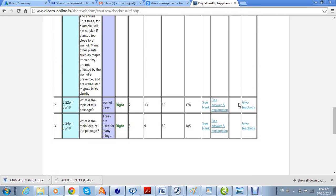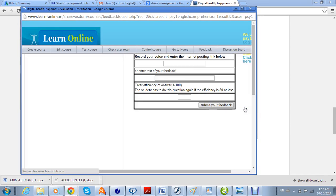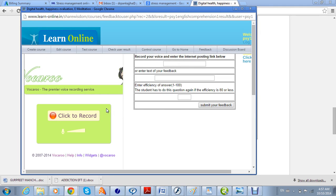You can then view the answer and explanation for a particular question, or you can give feedback to the student about that question. Click 'Give Feedback.' If you want to tell the student certain things, you can even record your voice and send the voice link here, similarly to how the recording was done earlier. You can also write text feedback.